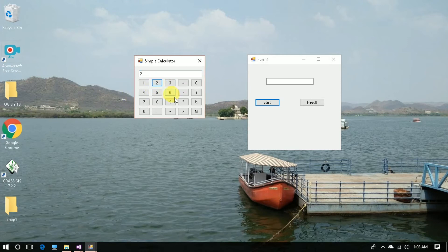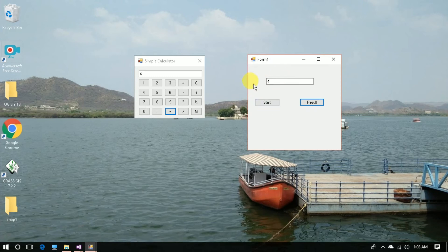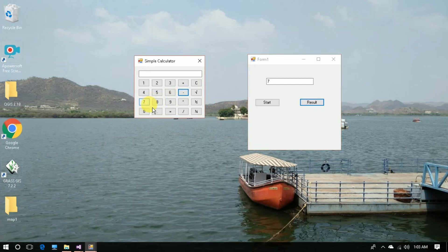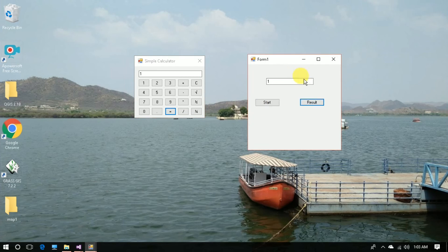Now I will run this project to see whether the output is getting shared from the calculator project to the Calculator DLL project. You can see the output of the Simple Calculator project is showing in the text box of the other project, Window Form 1. For example: plus 3 equals 7, minus 8 equals minus 1, plus 2 equals 1. The output is getting shared from one project to another project.